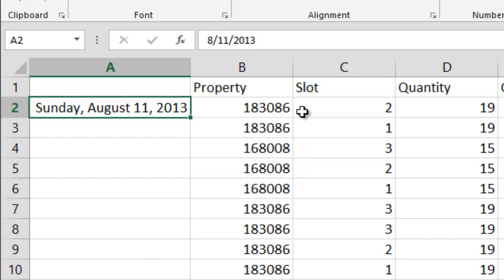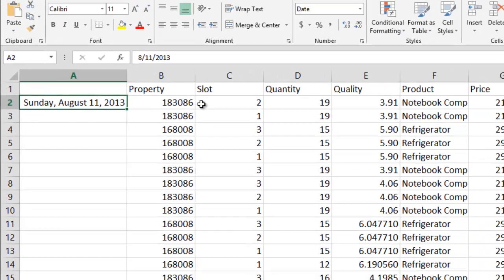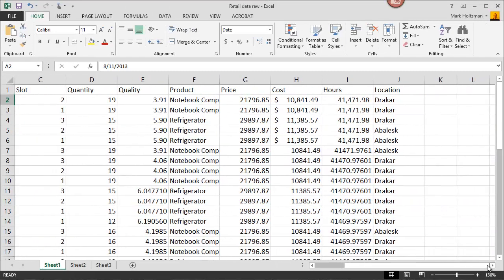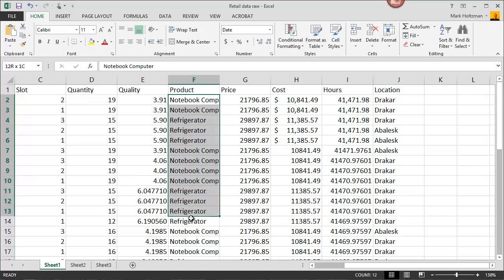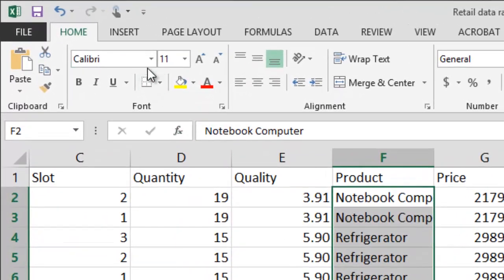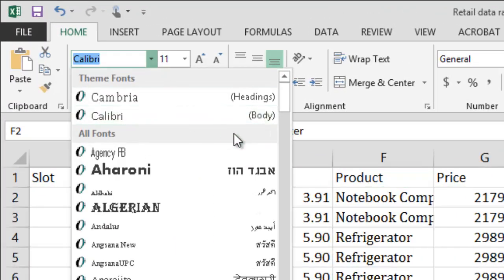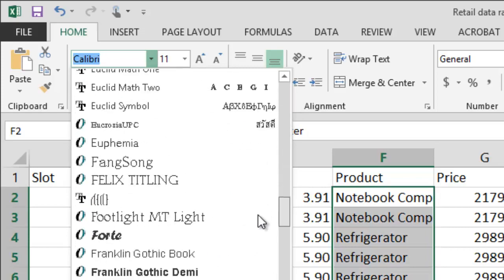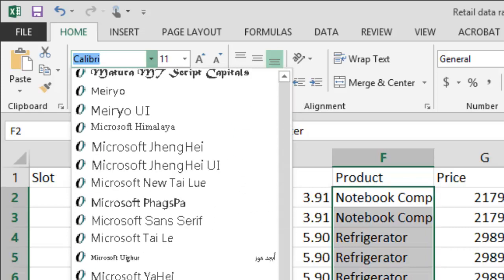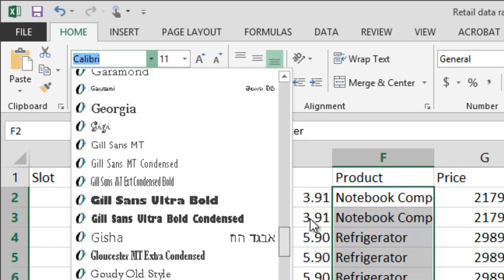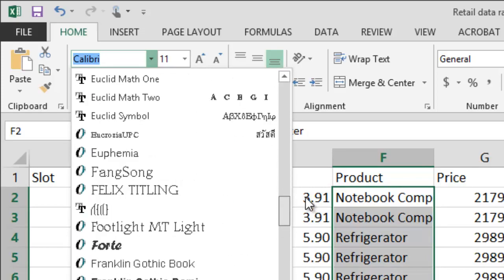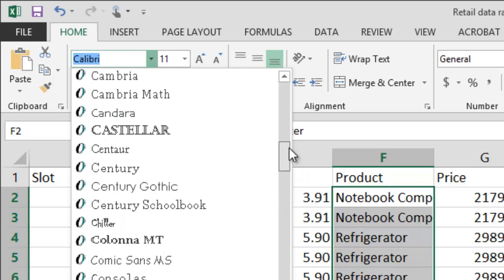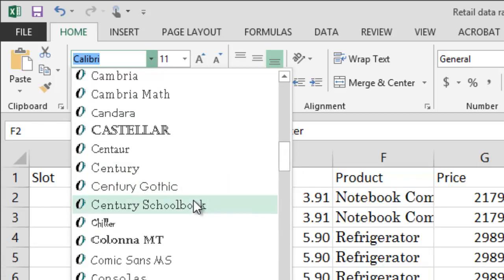For fonts, Excel offers you all of the fonts that Microsoft Office has at its disposal. So for example, let's say I want to change these fonts. Simply click here and select which font you'd like to use. I like Century School Book.